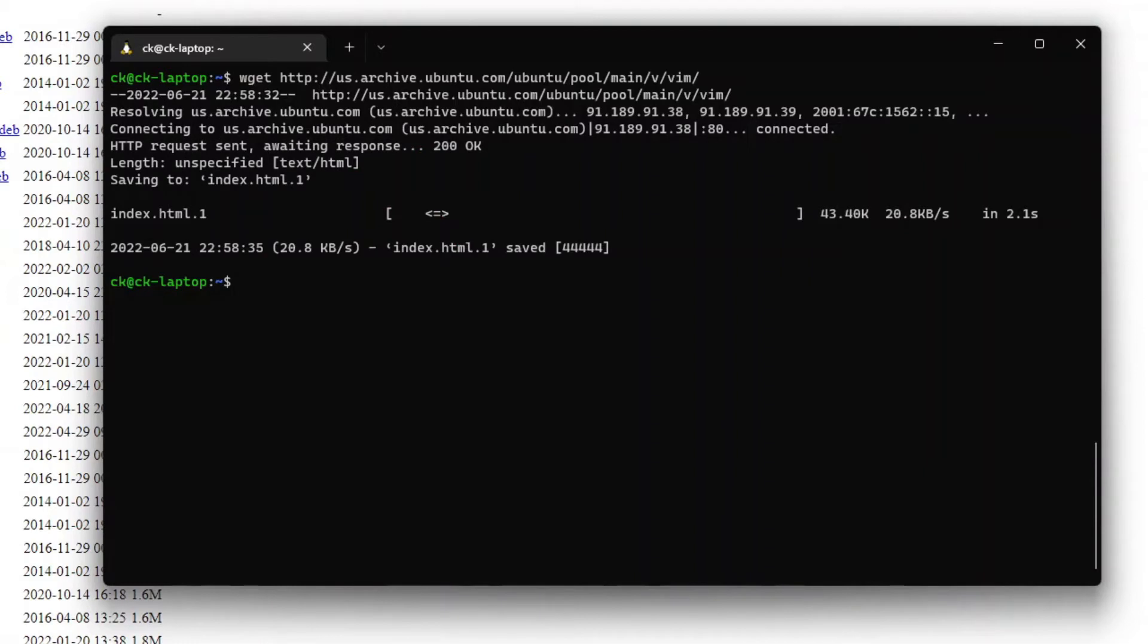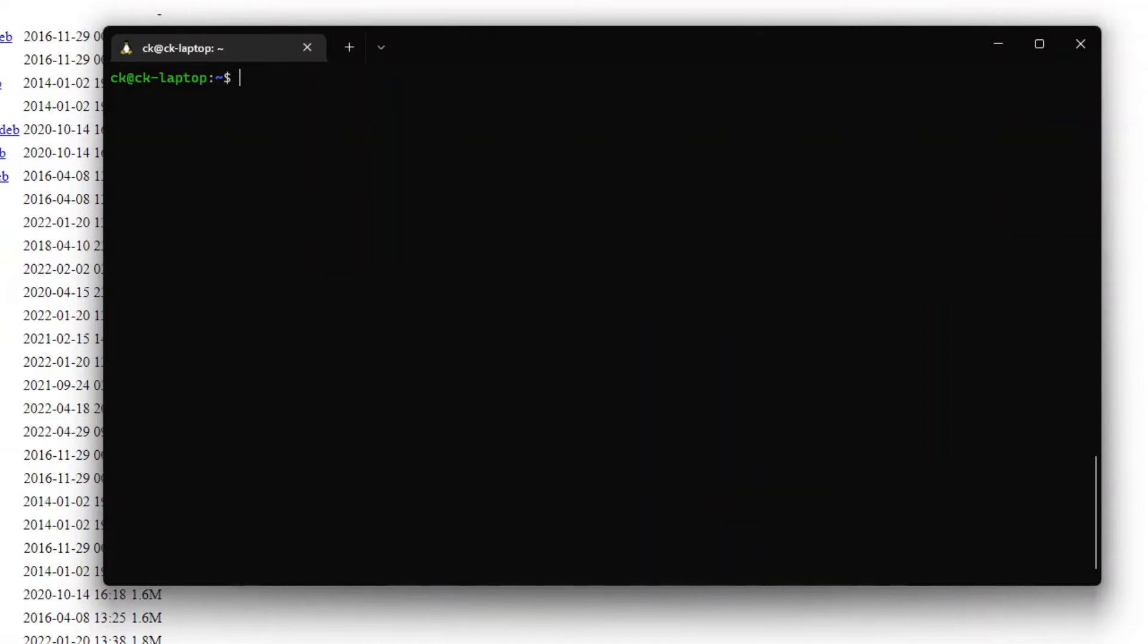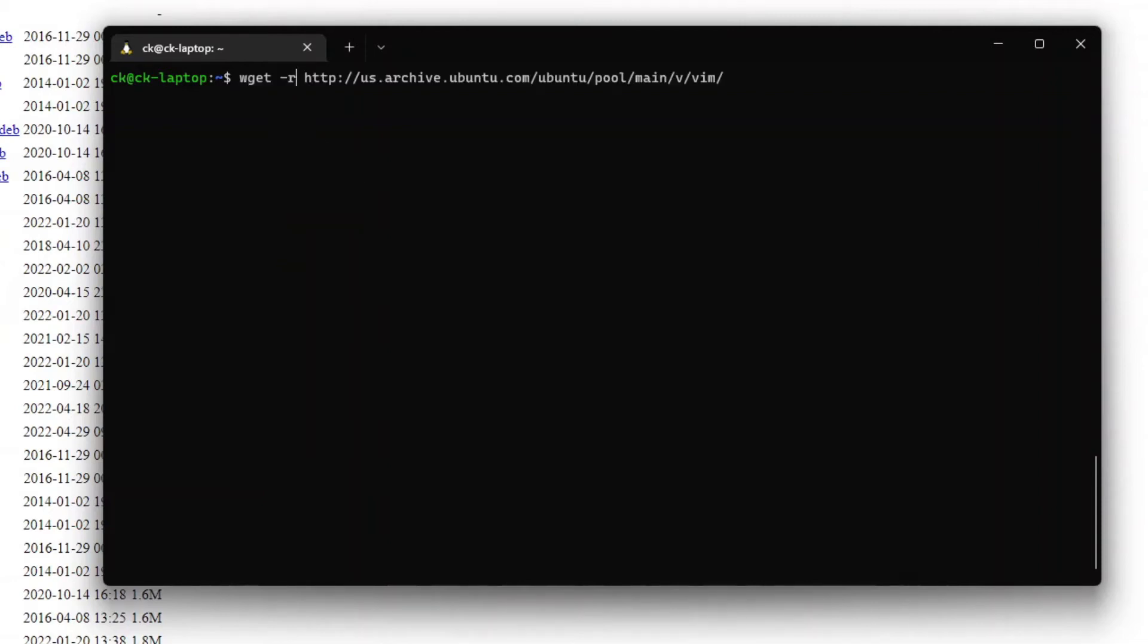So in order for us to be able to download all the files inside this folder, we would have to add in some extra commands. So the first option that we need to add is -r. Now what this does is that it will download all the files recursively, meaning that it will download all the files within this folder.